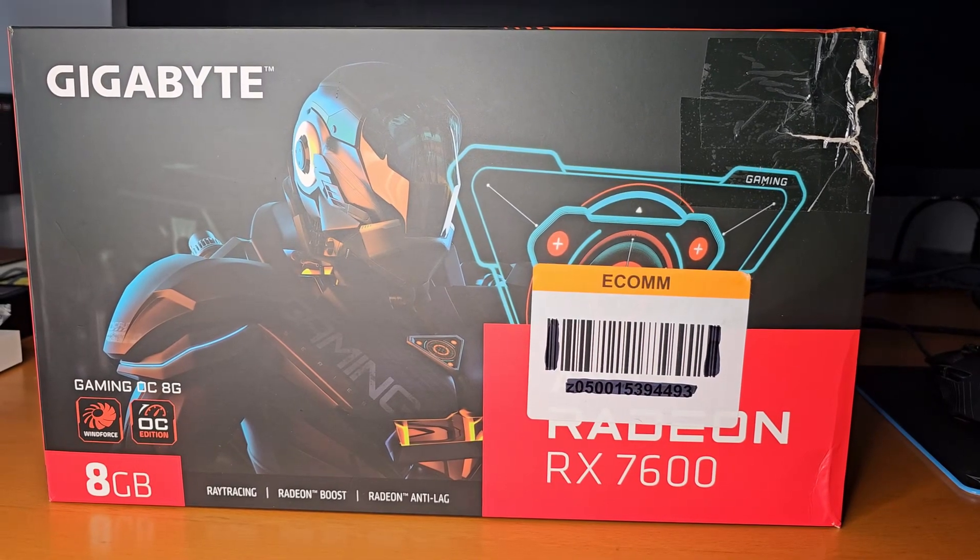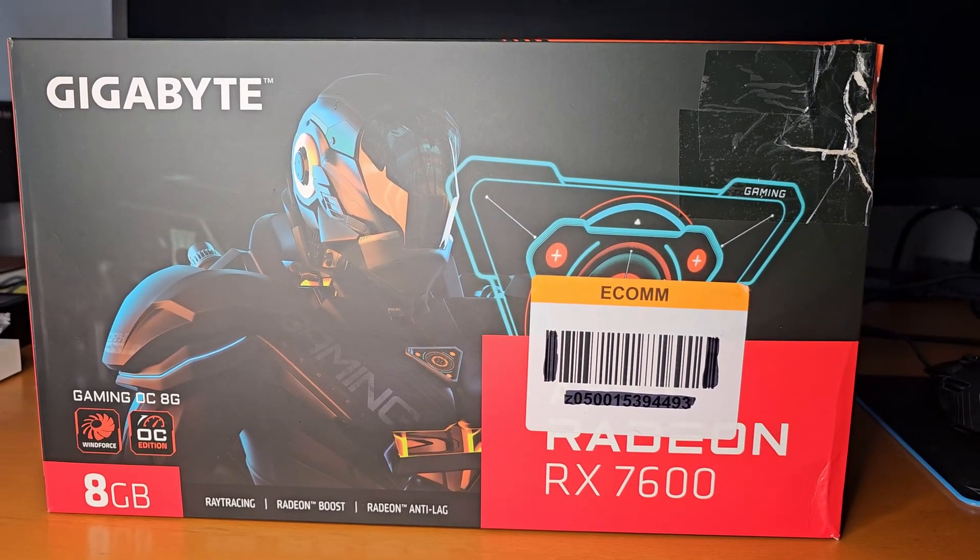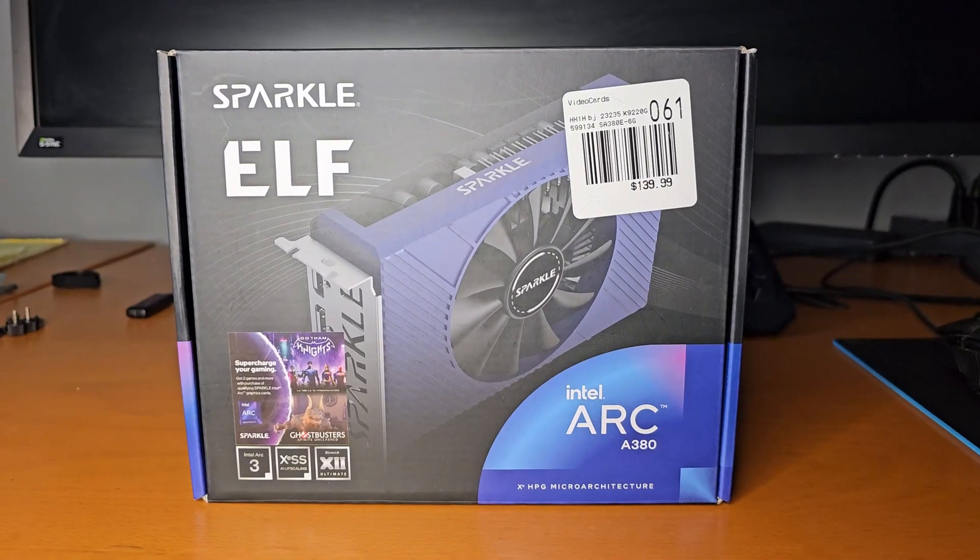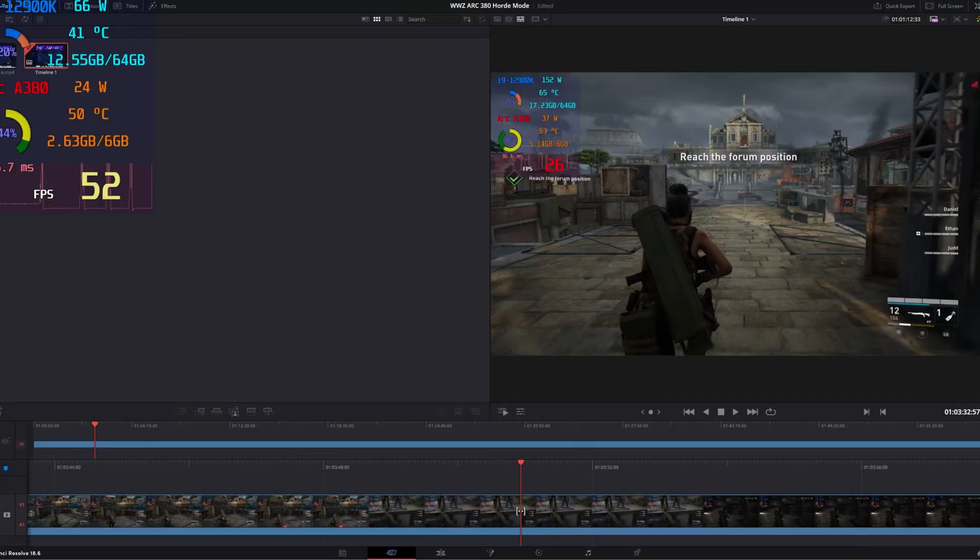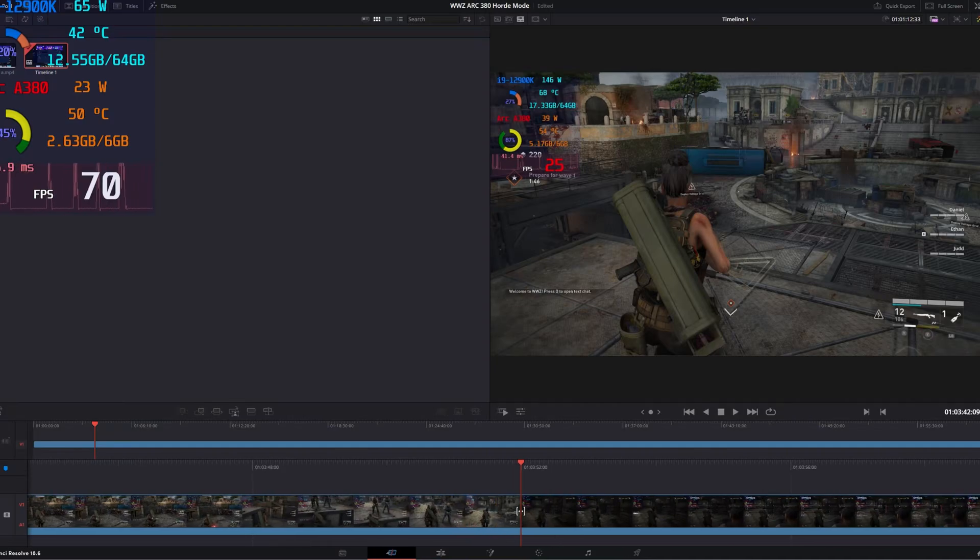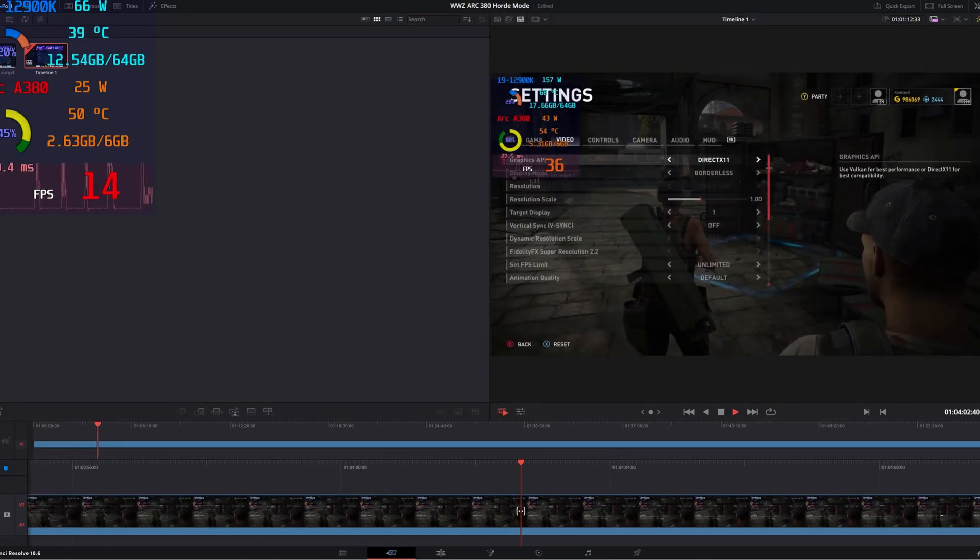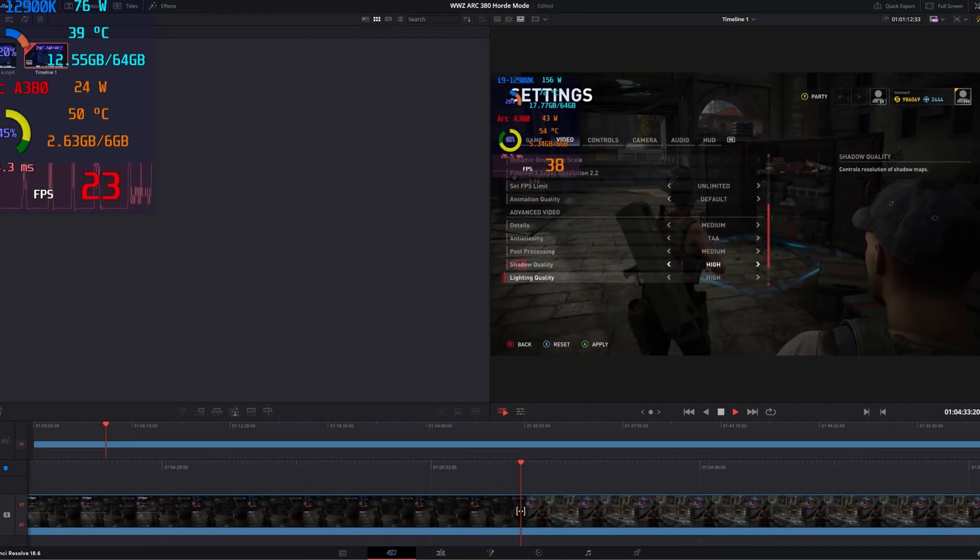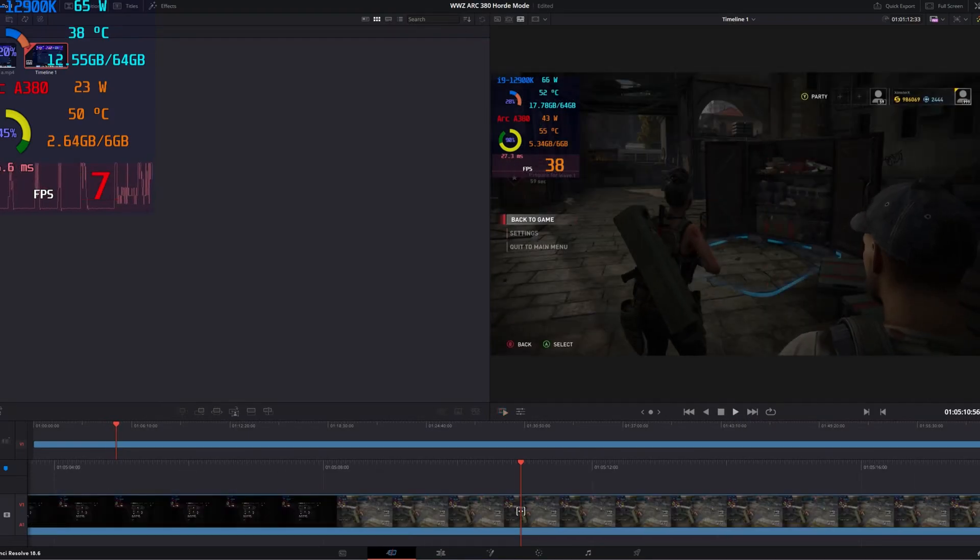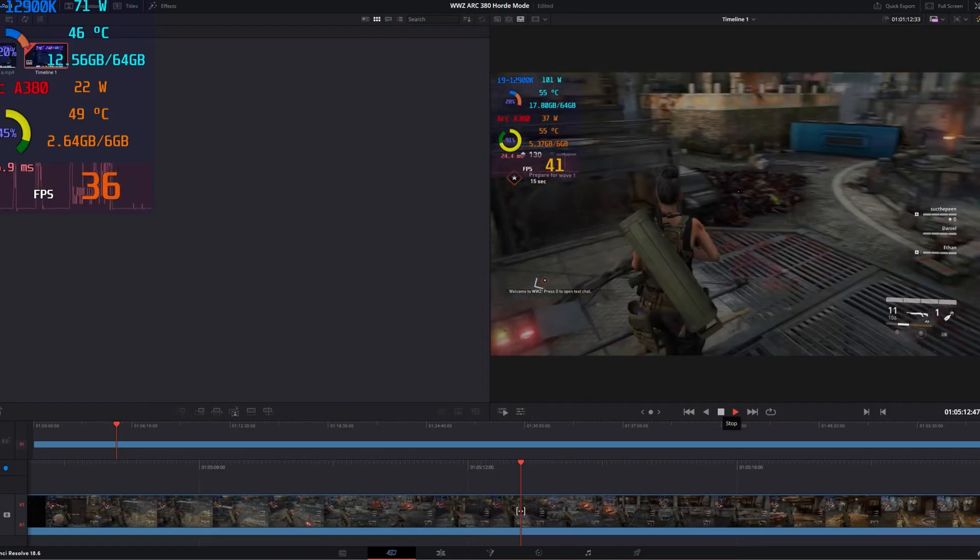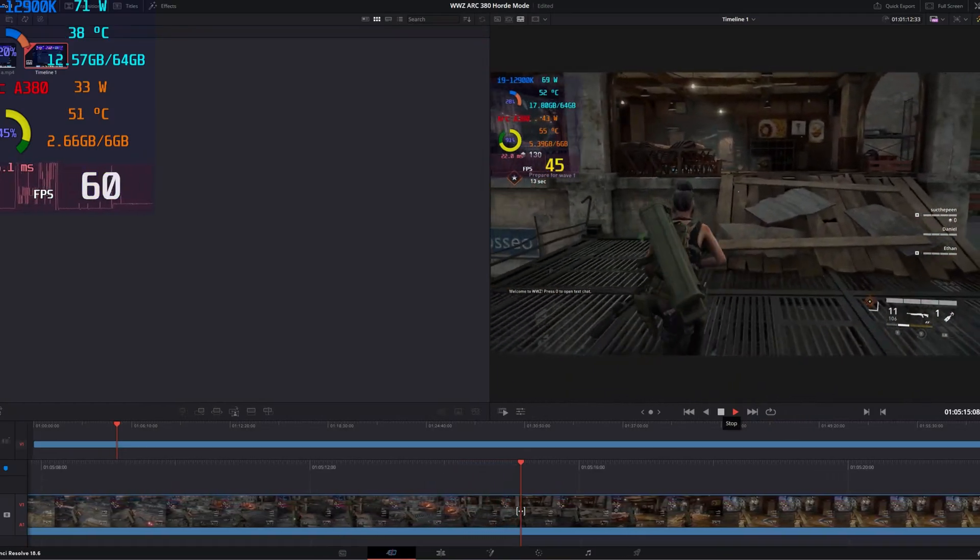Comparing Gigabyte RX 7600 8 gig versus Sparkle ELF Arc 380 6 gig in DaVinci Resolve rendering time. I spoke very highly of the Intel Arc 380 and I was wrong. There's still lots of issues with the Intel driver.